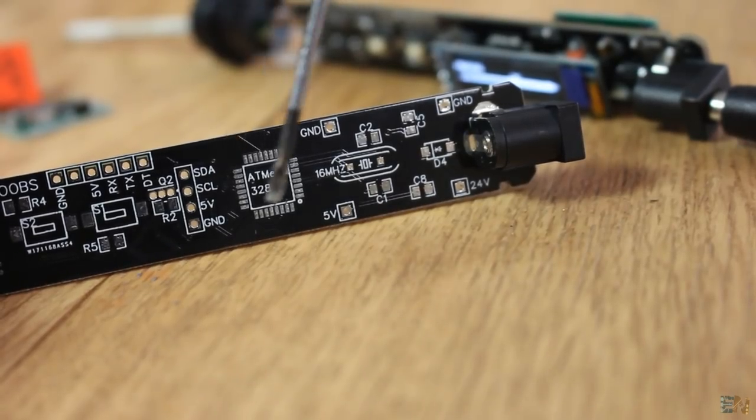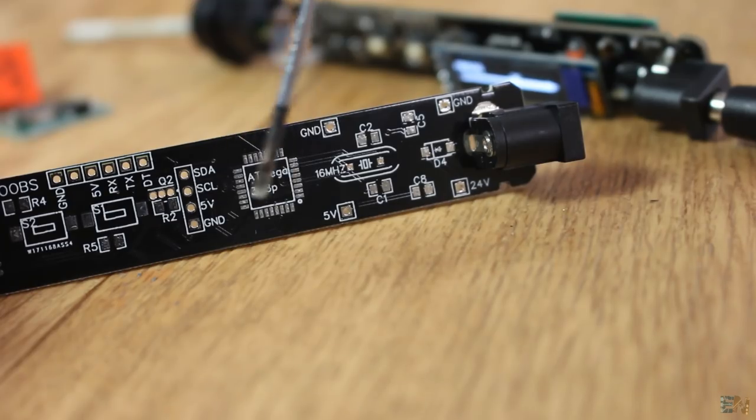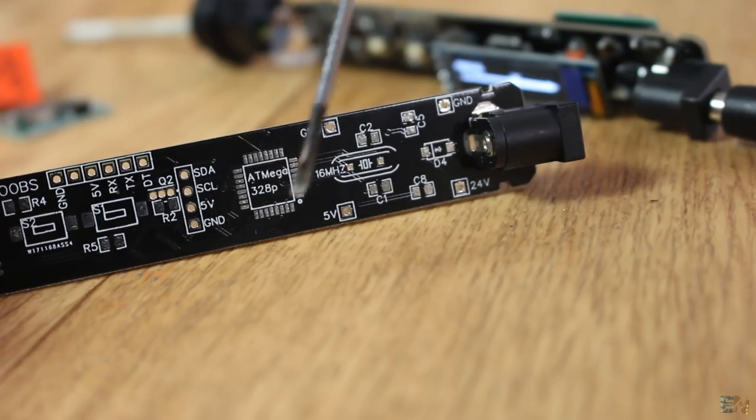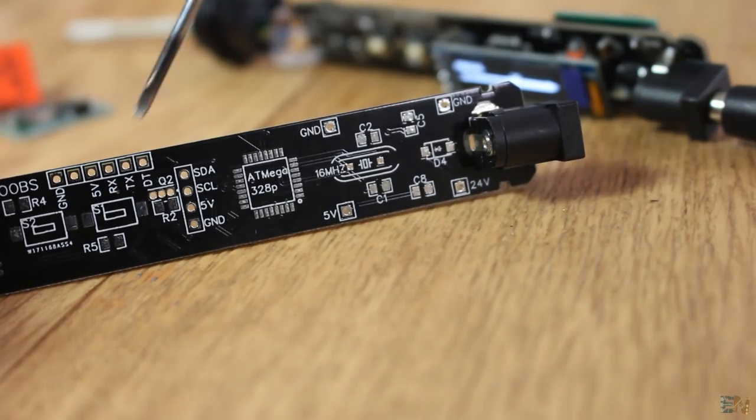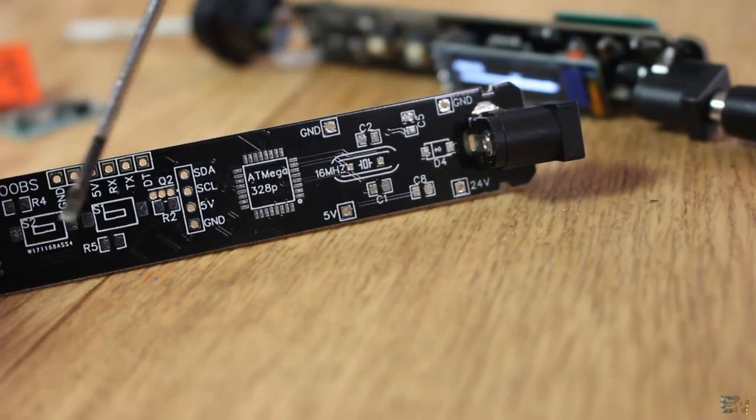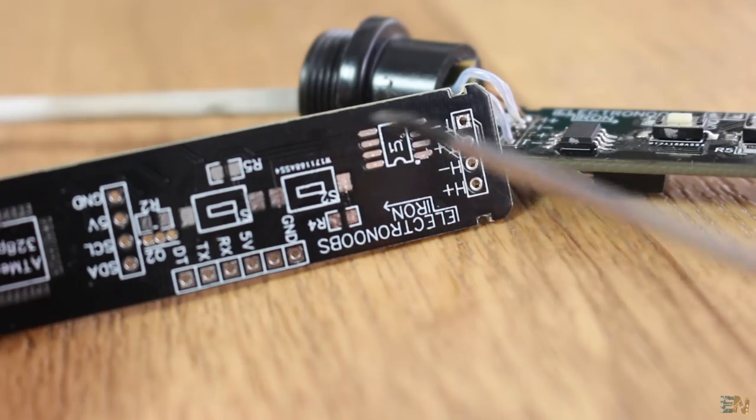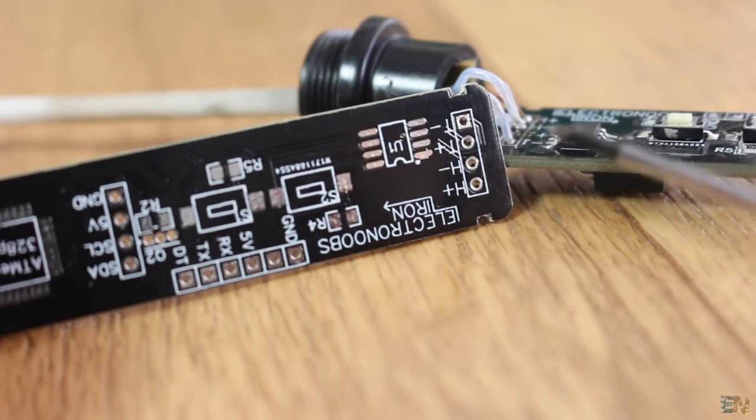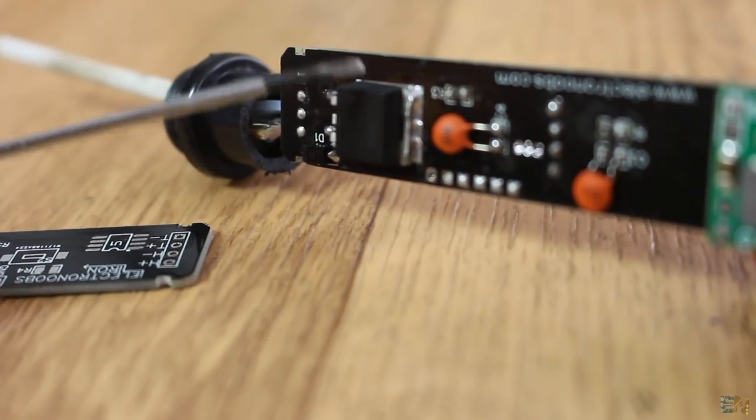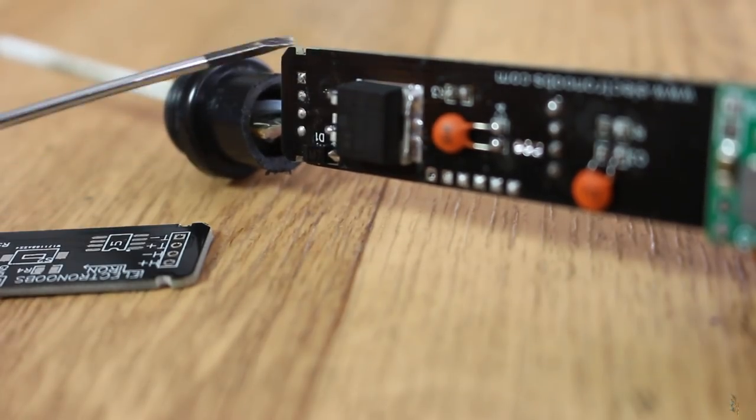Then we have the Atmega 328 microcontroller, the push buttons for control, the thermocouple read IC and the MOSFET on the bottom side of the PCB.